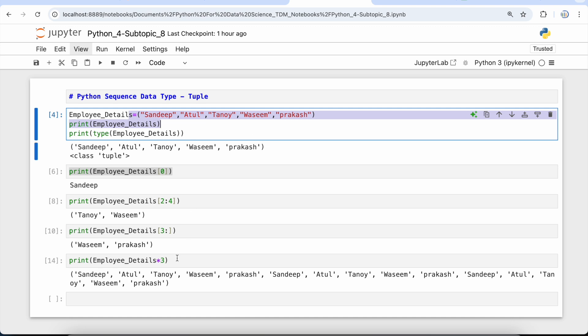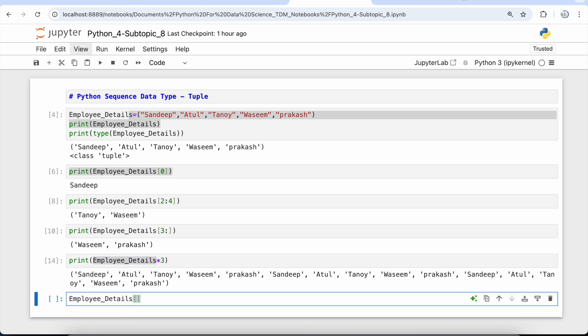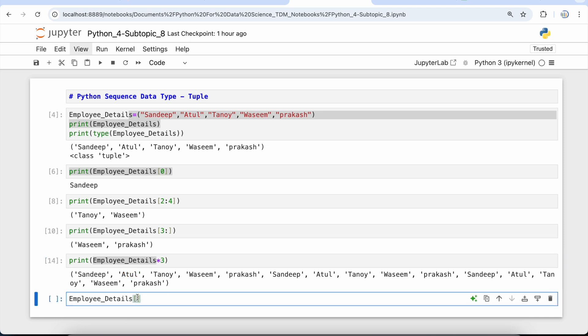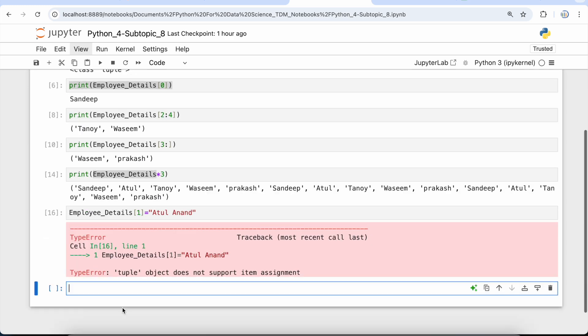Now the last part that we're going to do with tuple is that we're going to try to add a new value in an existing tuple. It will give us an error. It will give us a TypeError that tuple object does not support item assignment, but let's try it once. So I have this employee_details. What if I want to change the value of Atul to Atul Anand? Atul is at index 1, so I'm going to say employee_details at index 1 equals Atul Anand. Let's run this first.